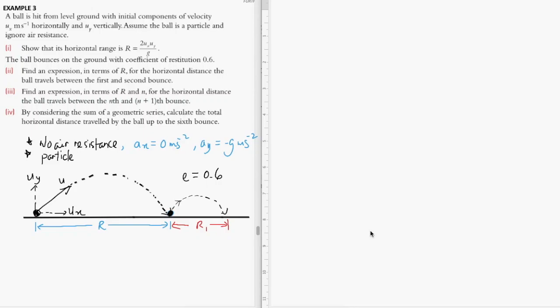We can look at a more advanced problem involving projectile motion and collision. In this example, the ball is launched at a certain angle theta, and it has both the horizontal component Ux and the vertical component Uy.